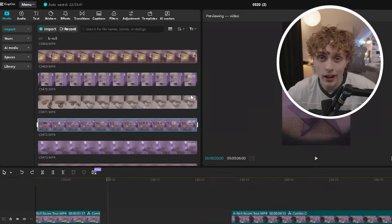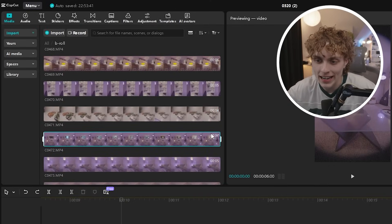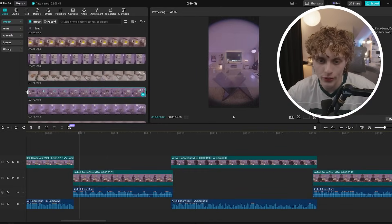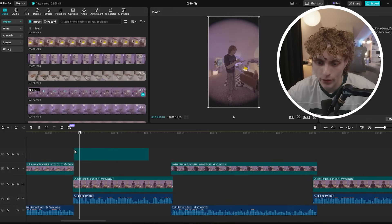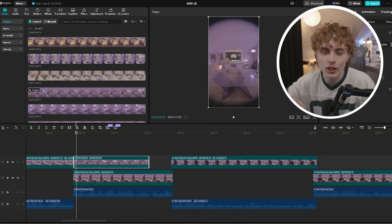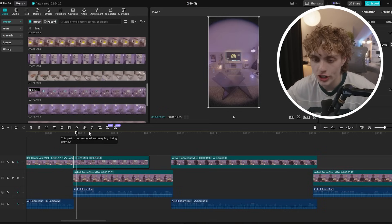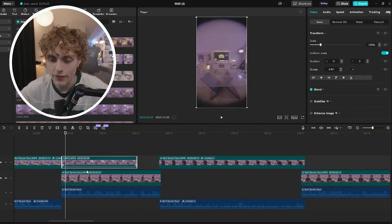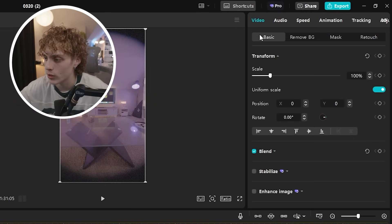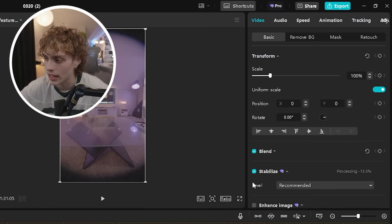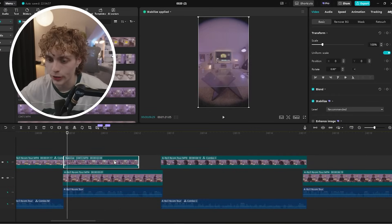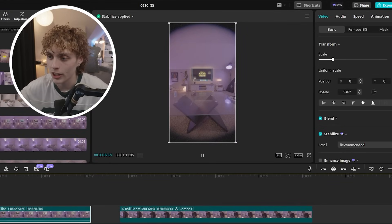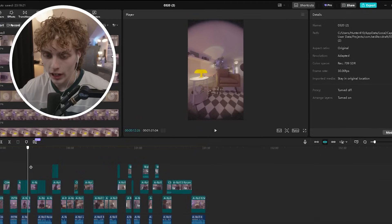Moving on to B-roll — when recording I don't need all of the footage, so I'll trim it down from the left side and bring it onto the timeline. When filming B-roll by hand, clips can be shaky. To quickly fix any shaking, head to the video tab and click stabilize. It processes through the clip and gives you a completely steady shot.